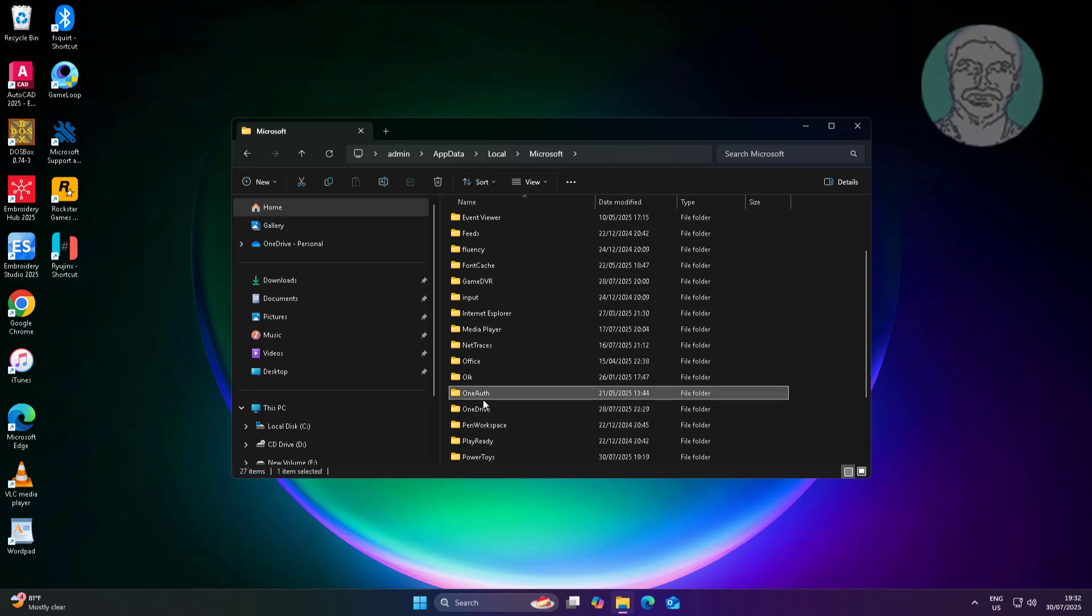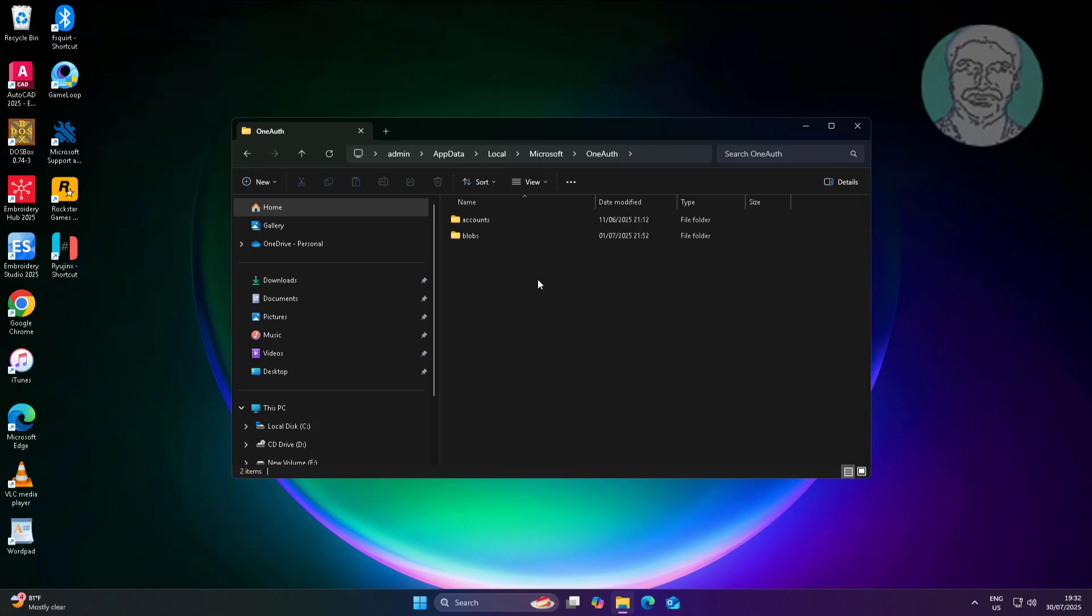Open OneAuth folder. Delete all folders inside.